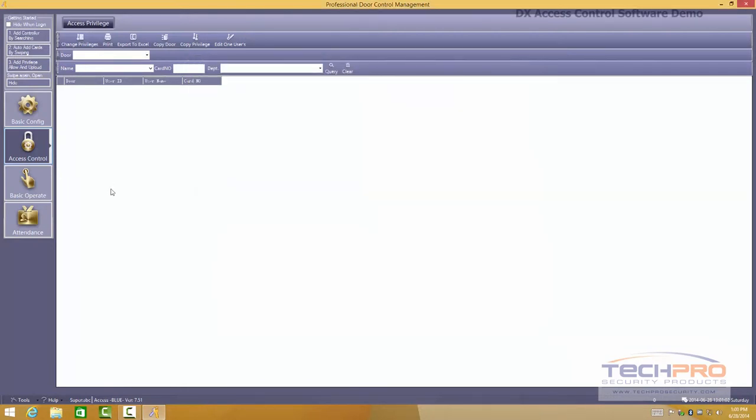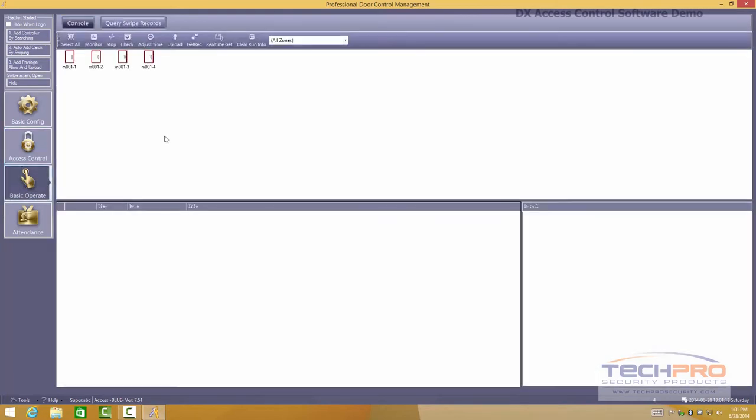I'm going to make a video with more detail of how to configure this. But this is just a basic introduction of how the software looks like and the things that you can set up on it. The basic operate, this is basically connecting to the board itself.